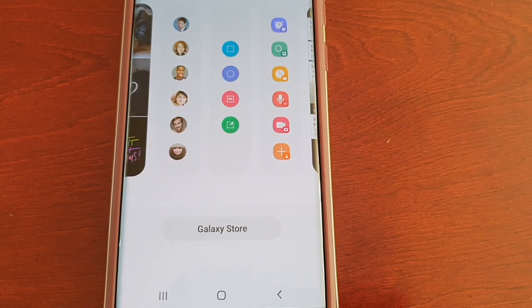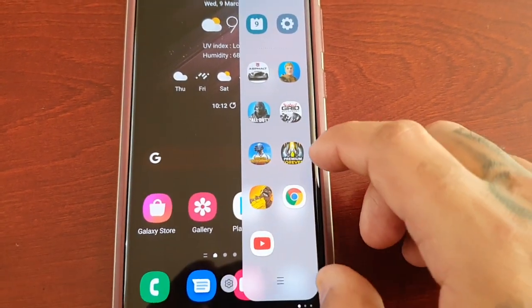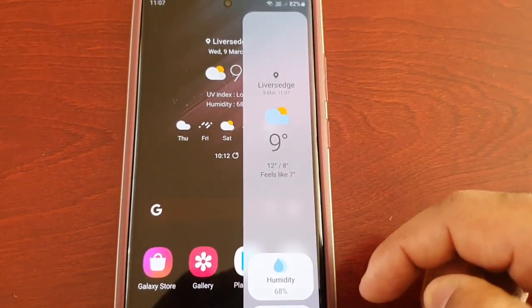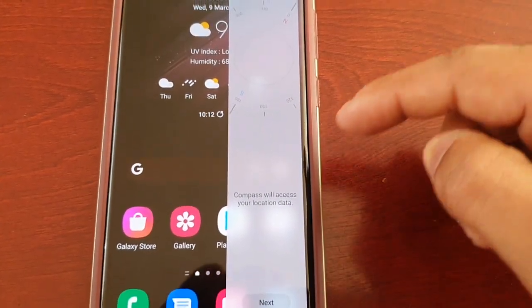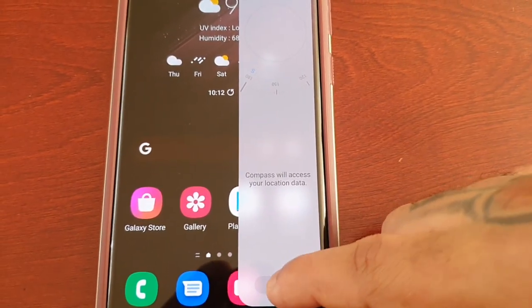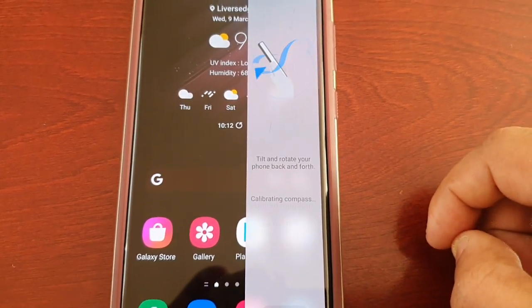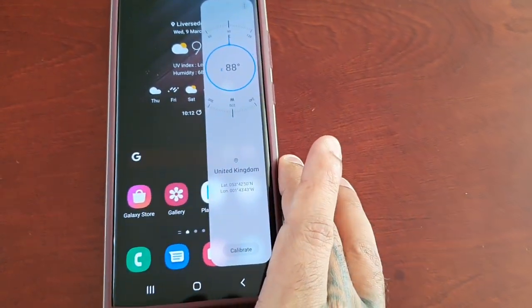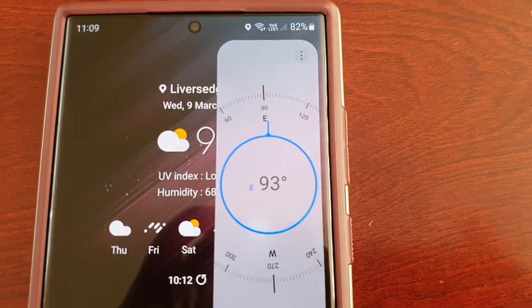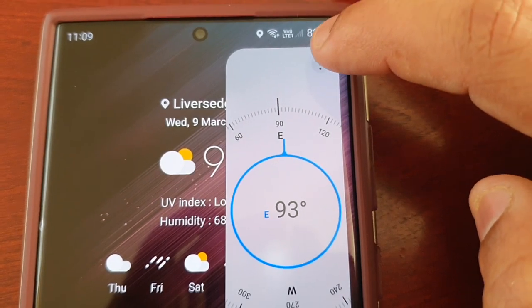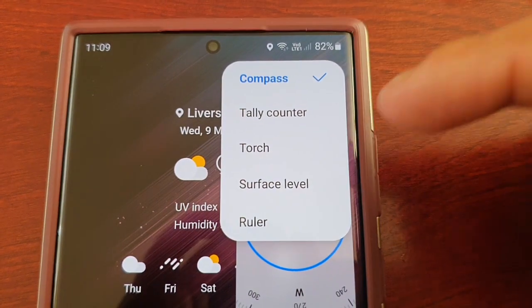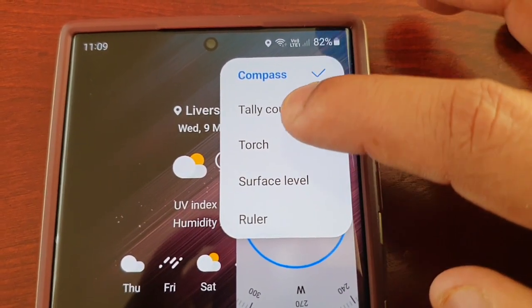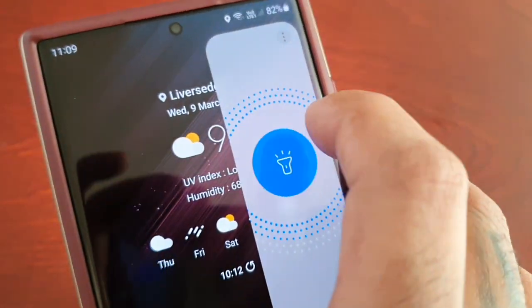Once you're done, you can just come out of there. Now we should see the newly added panels, so the weather's there, also the tools. Tools is very handy—it comes with a compass. Let's just calibrate that real quick. I just had to calibrate that. So yeah, it comes with a compass, and if you select that little tab there, there's also a tally counter and a torch that you can use.